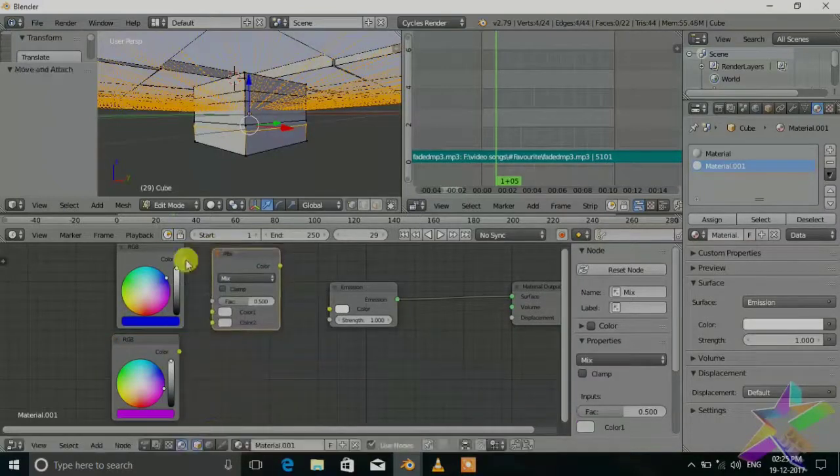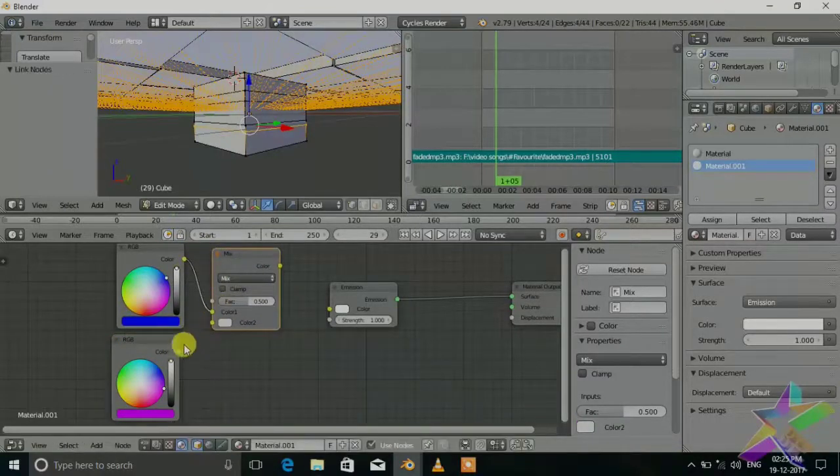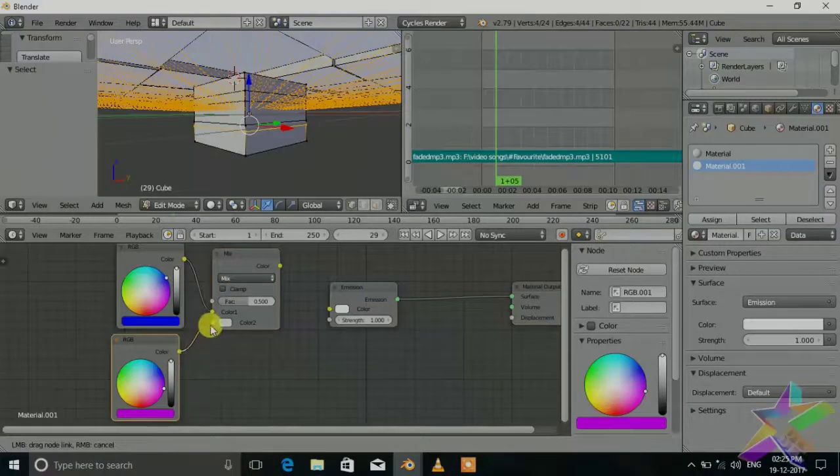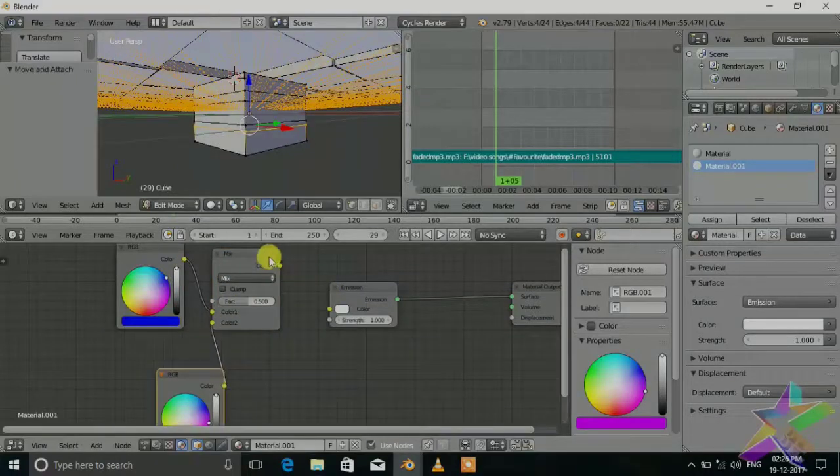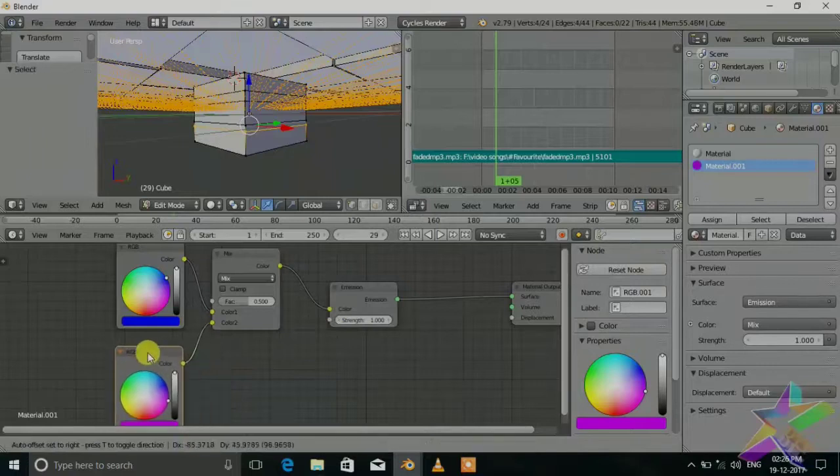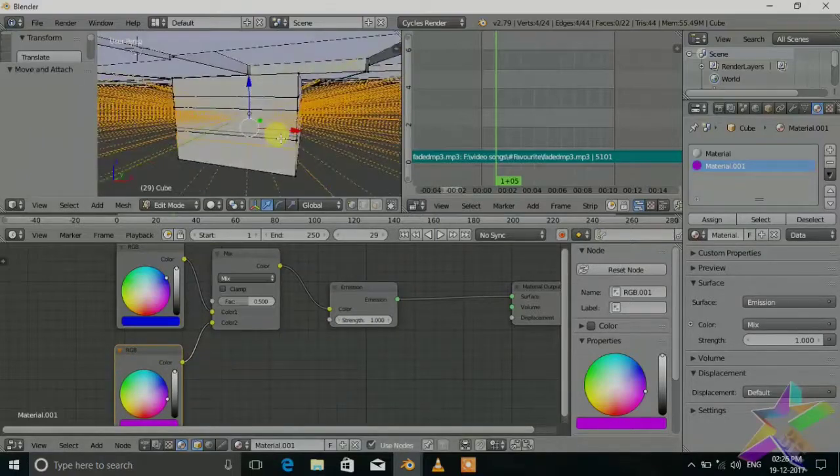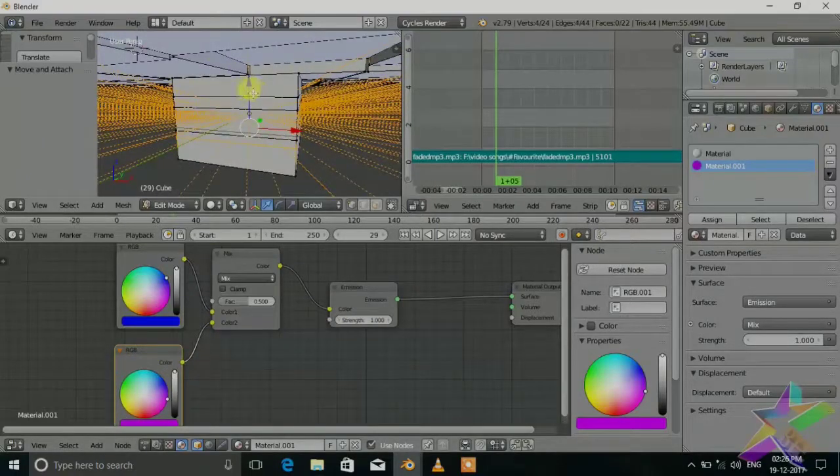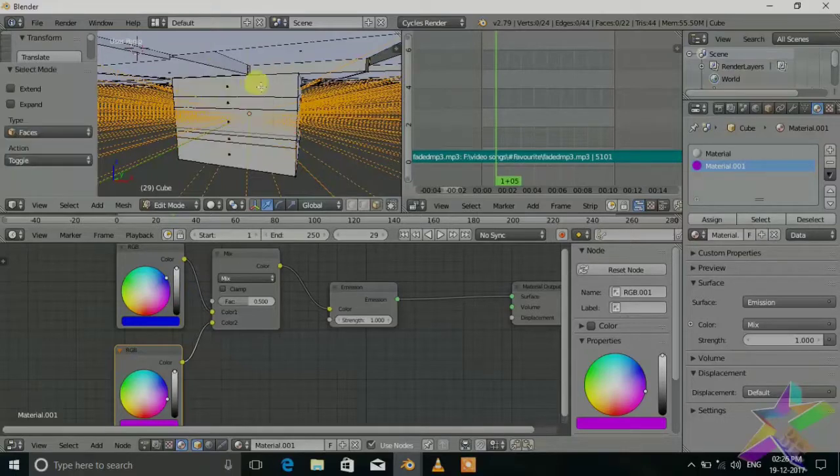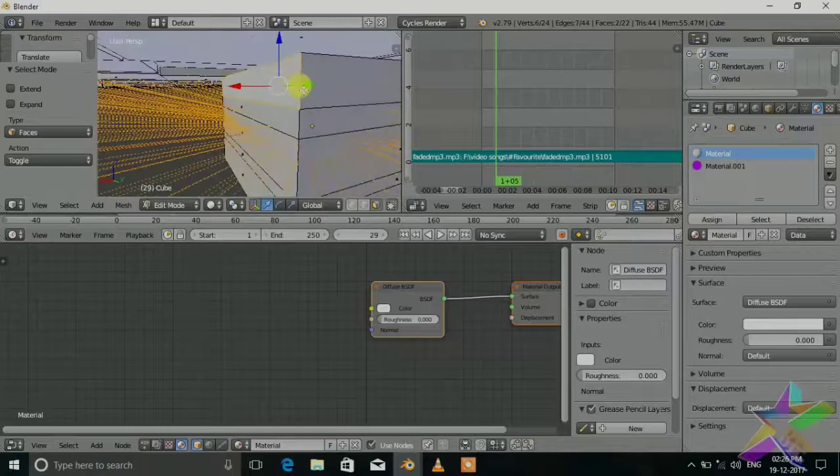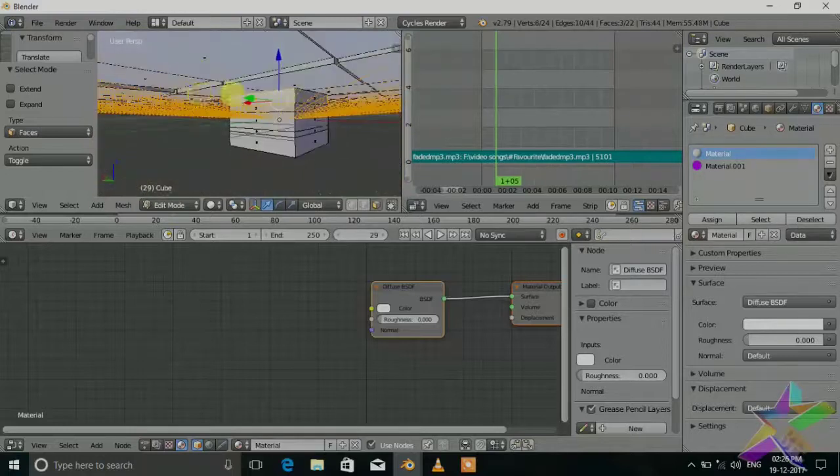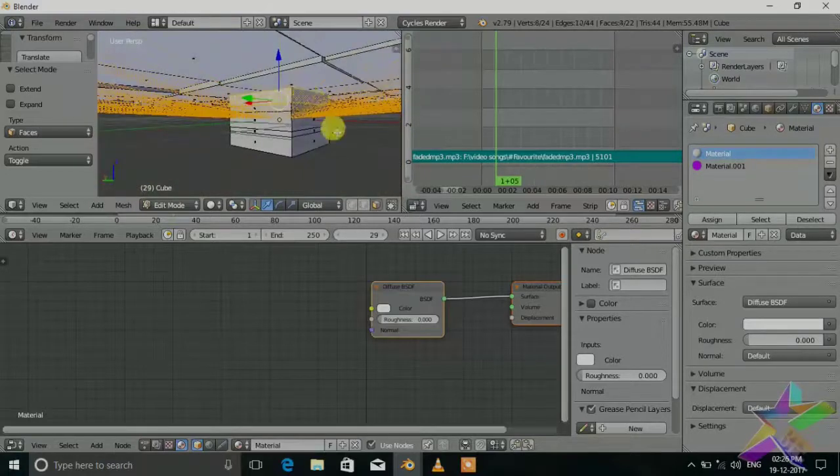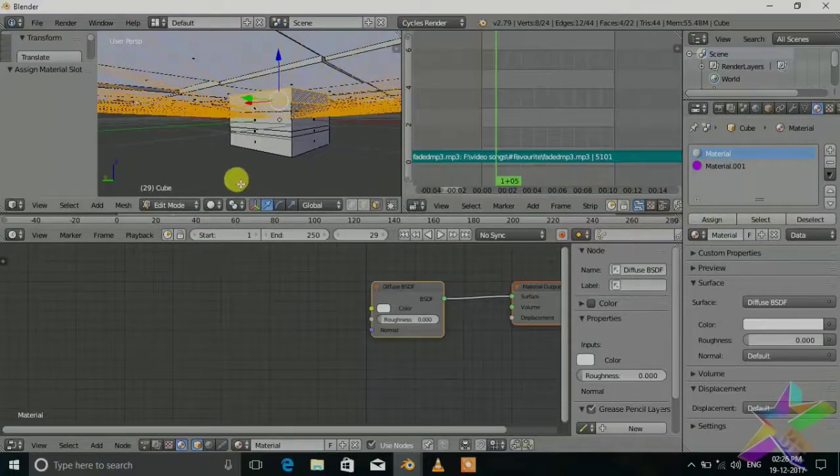Now we will change this vector value and just apply it. Ctrl tab for the face select mode, select the faces and assign this material.